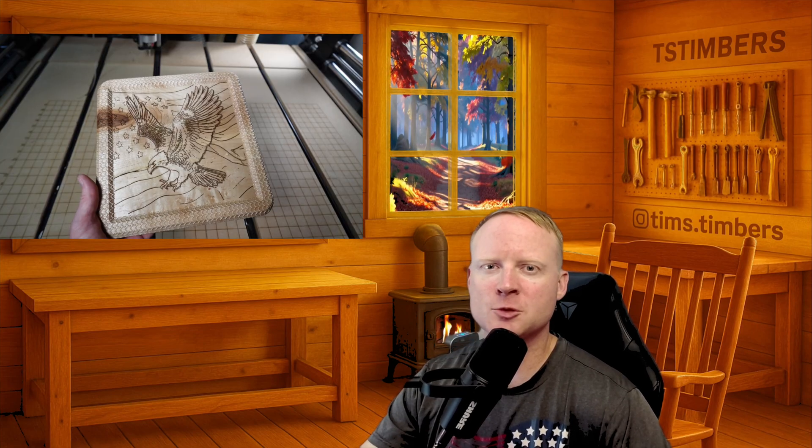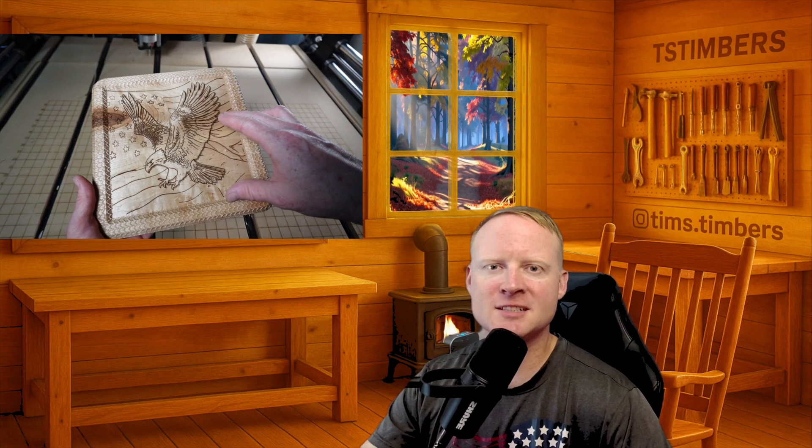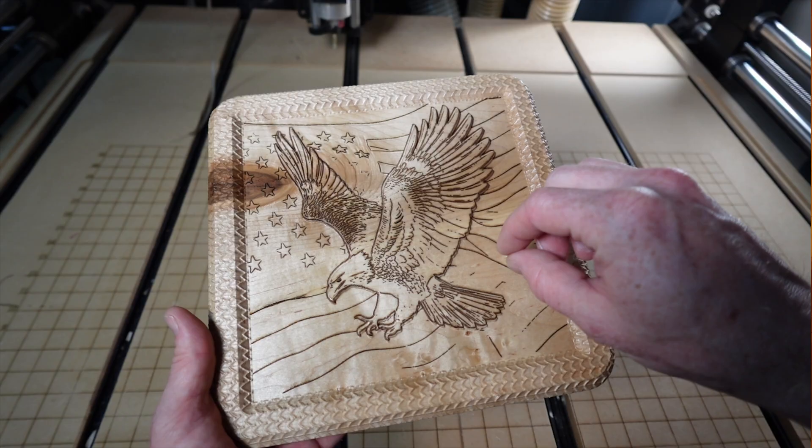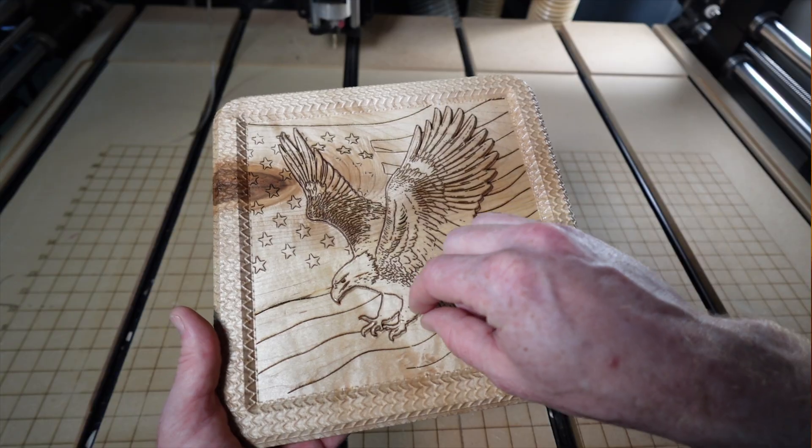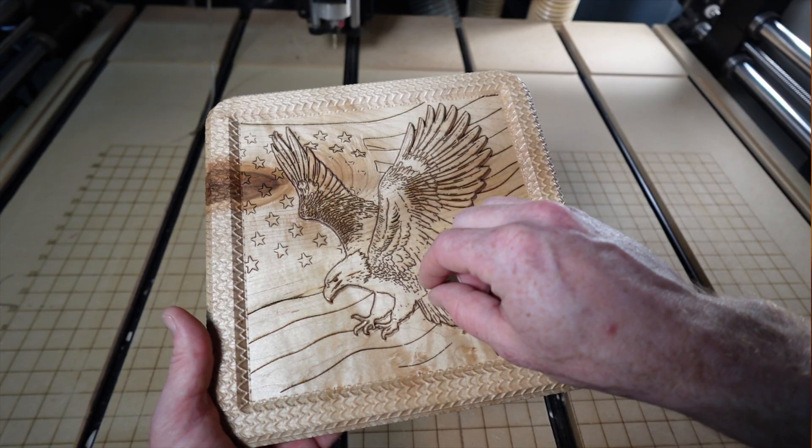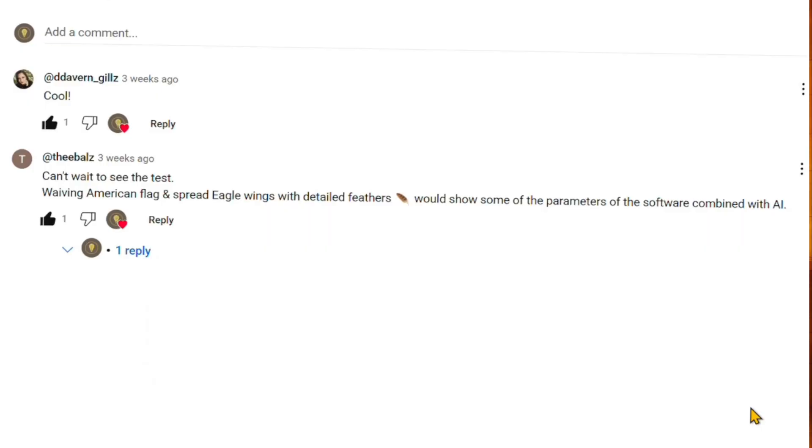Carveco's AI Text2Relief instantly transforms simple text into detailed 3D reliefs with no extra modeling steps. Today we're going to be using one of my subscribers' prompts to get a good look at how this tool works firsthand.